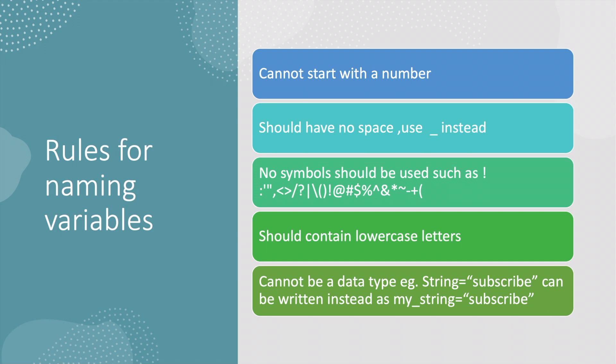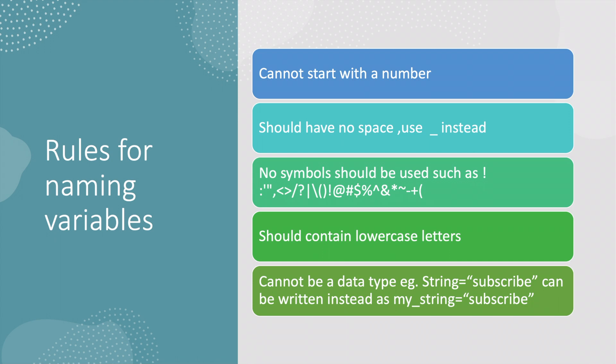One, it cannot start with a number. Two, it should have no spaces - you can use an underscore instead. Three, it should not include any symbols such as these. Four, it should contain lowercase letters.